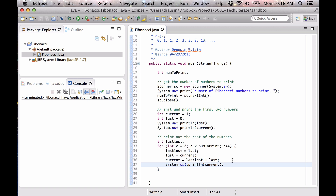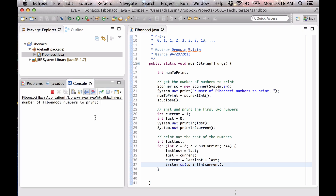Let's try this out — let's print out the first 10. So we have 0, 1, 1, 2, 3, 5, 8, 13, 21, 34. You can see each number is the sum of the two previous numbers. So it looks like we have something that's working.